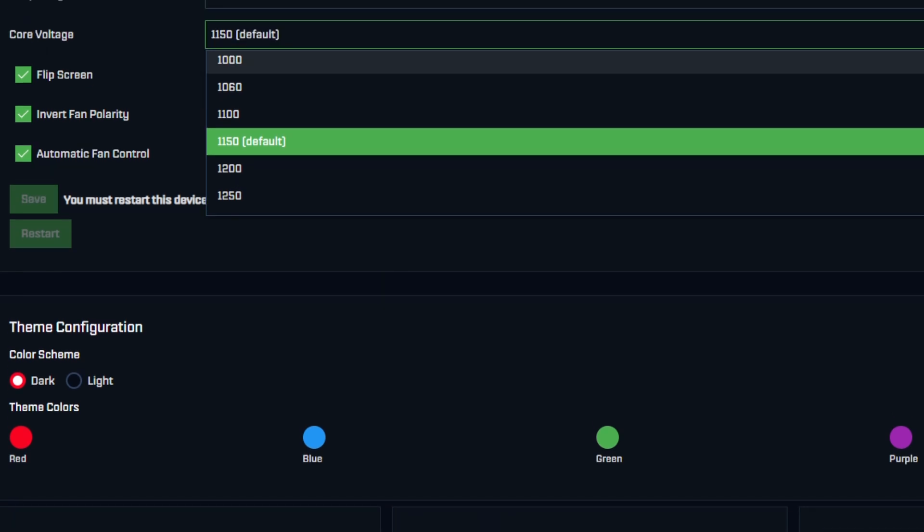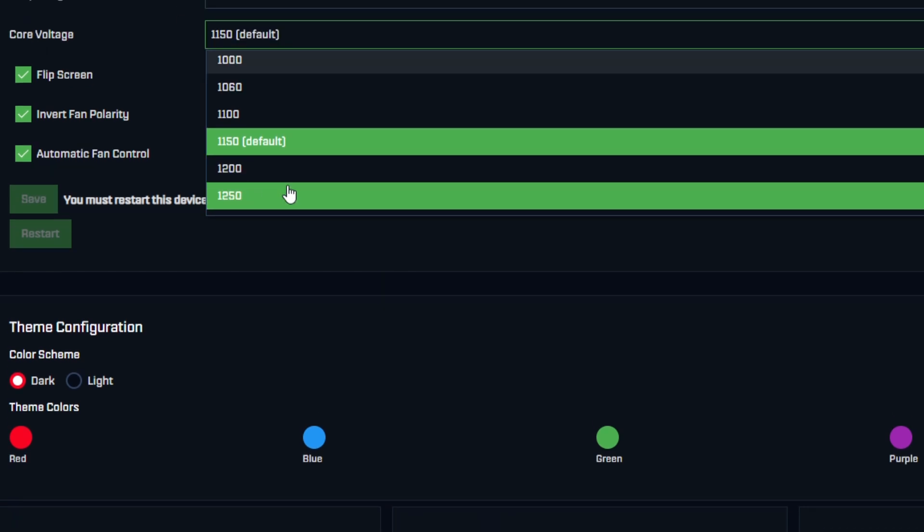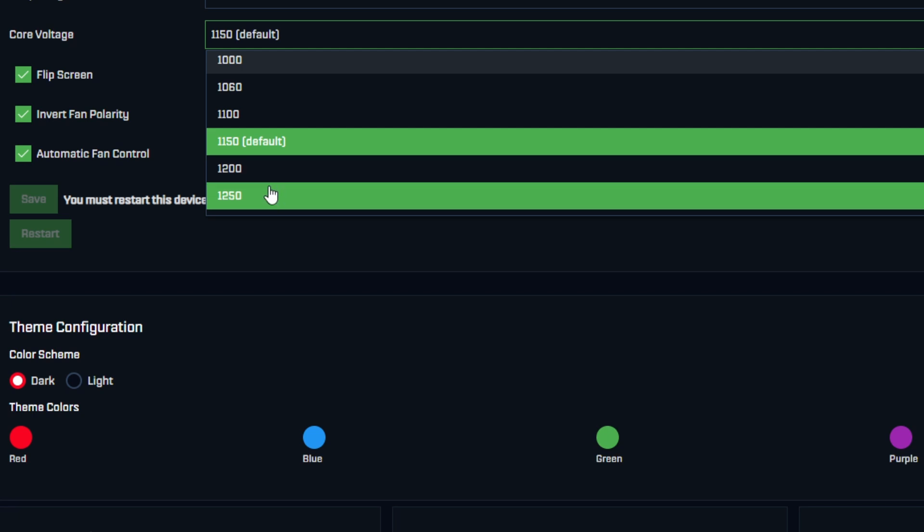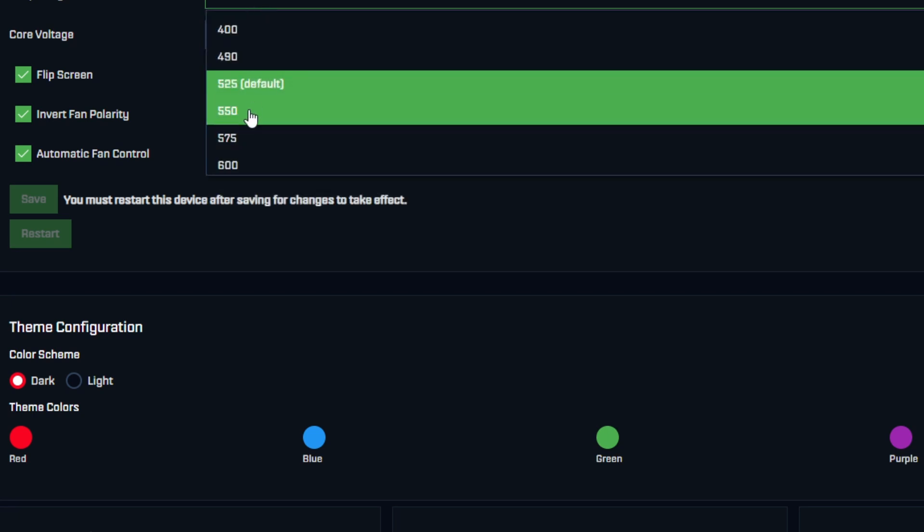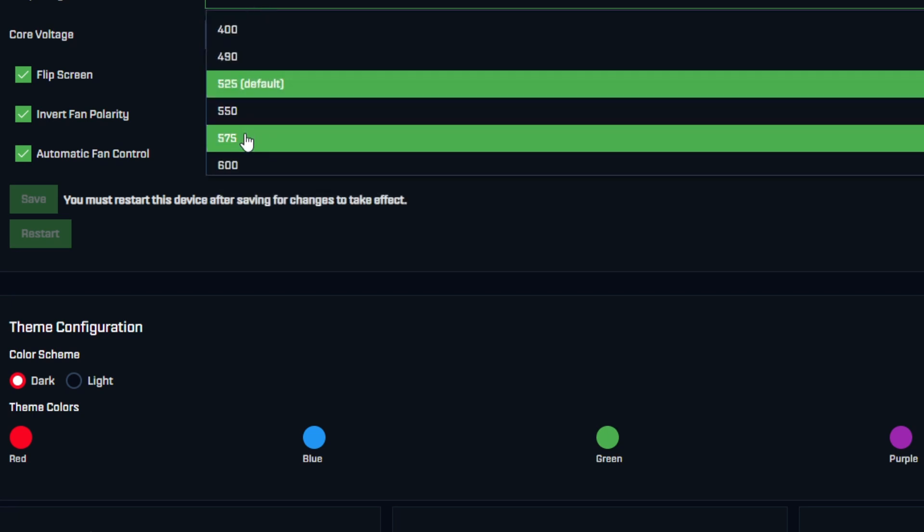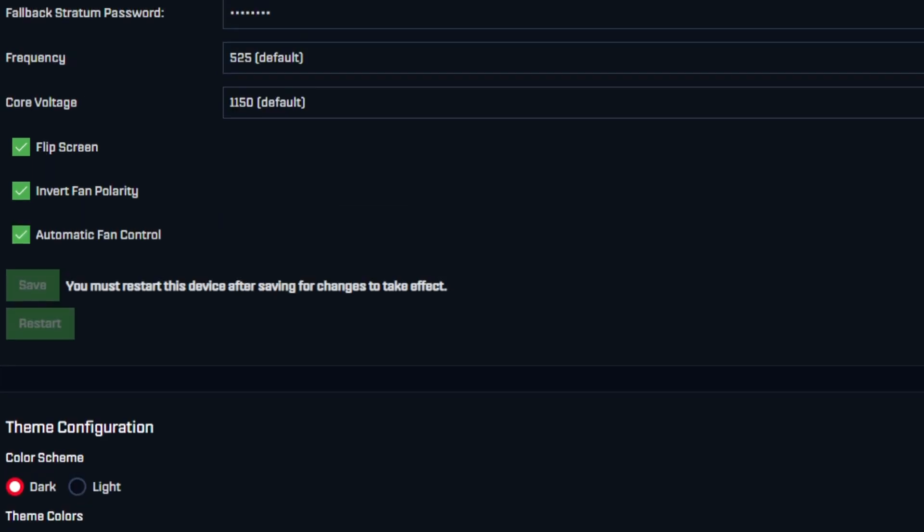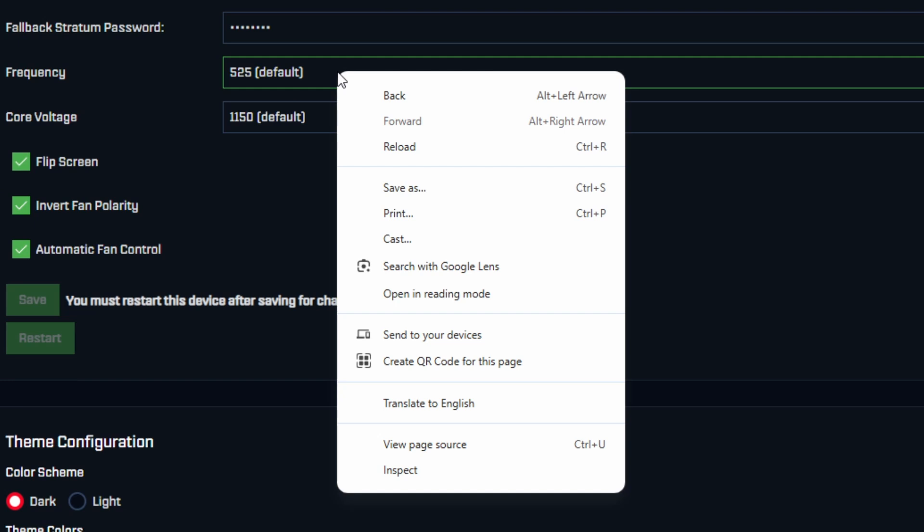But what if you want to go beyond this? What if you want to go to 1300 milliamps or 1275 or 1225, or somewhere in between the 25 increments here? That's what we're going to show you.